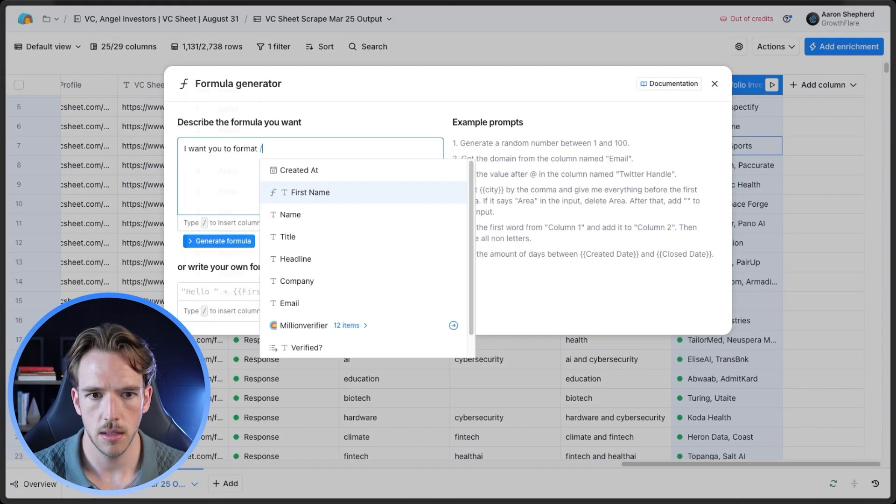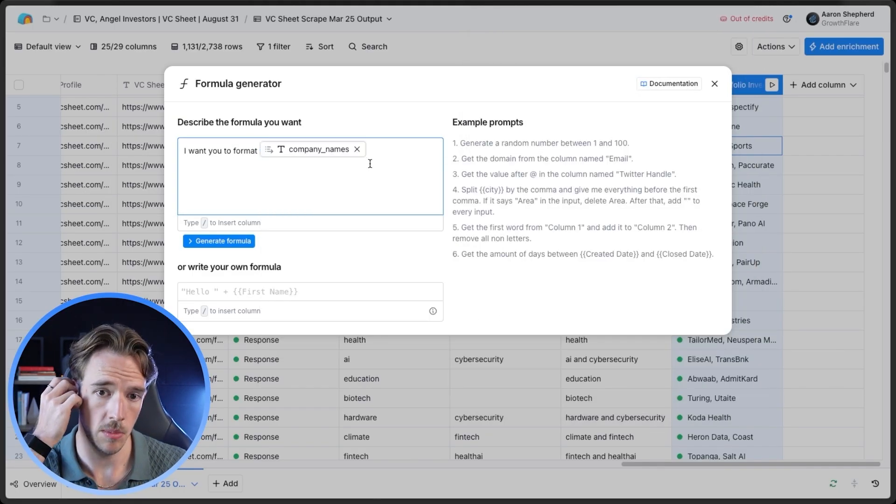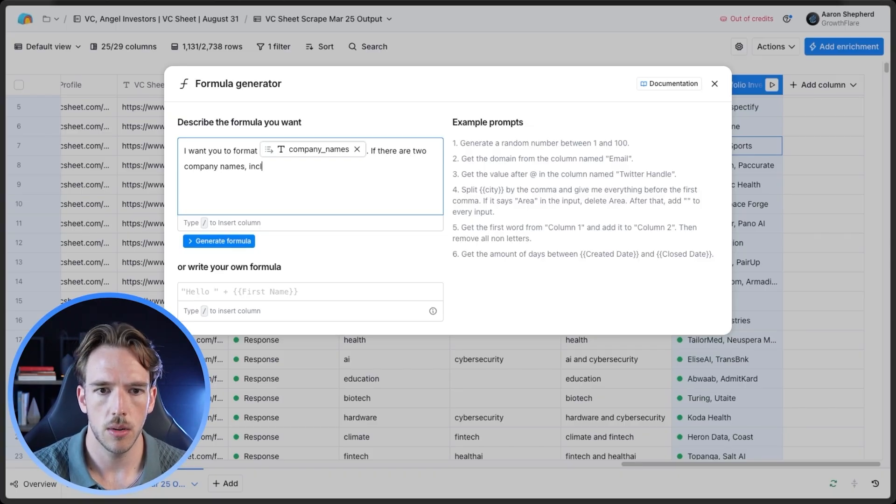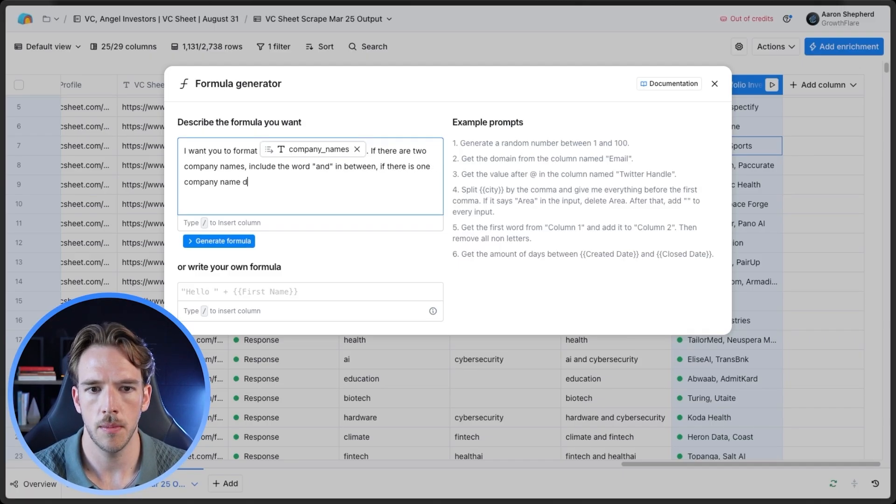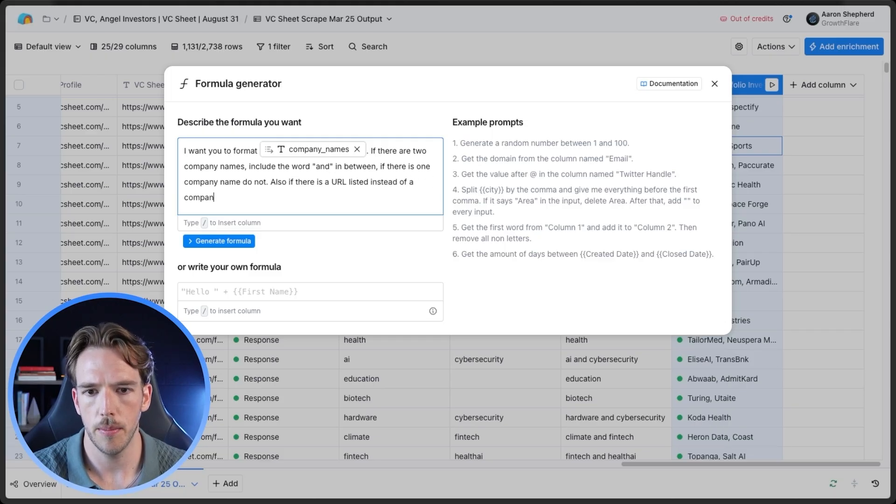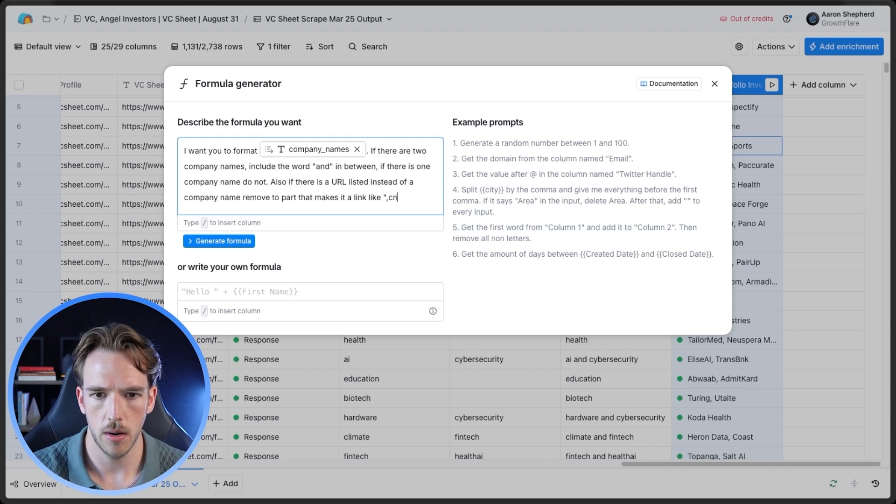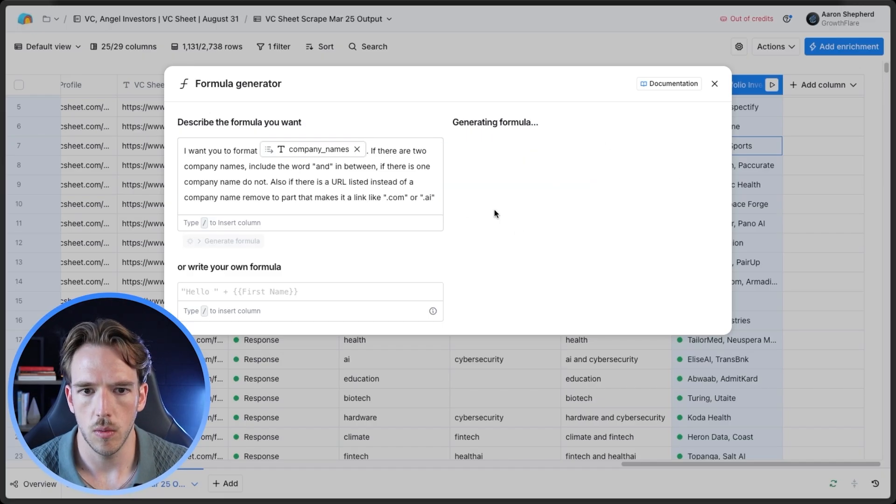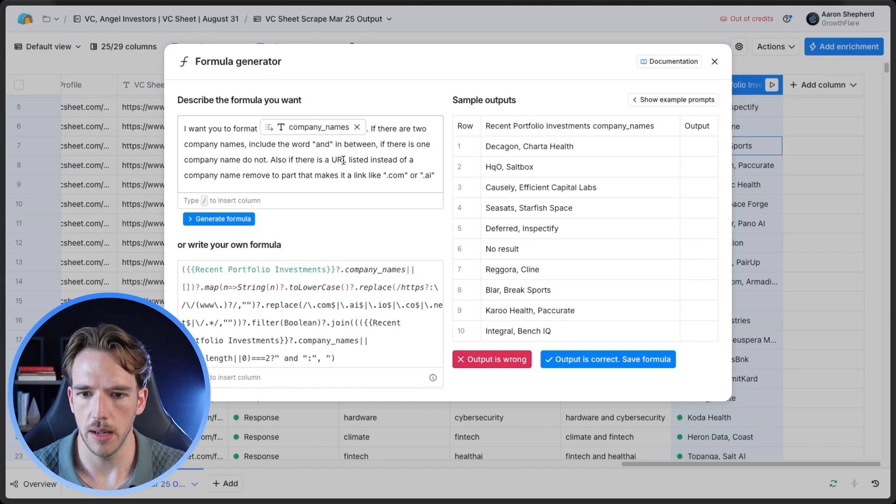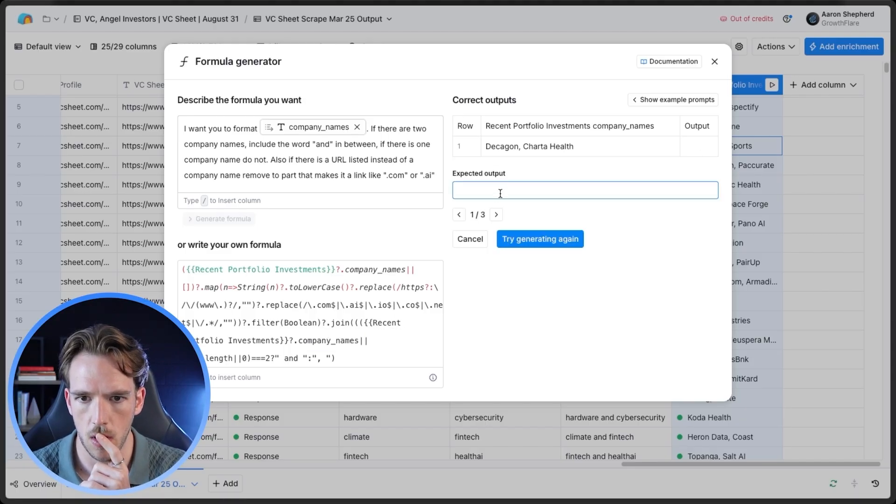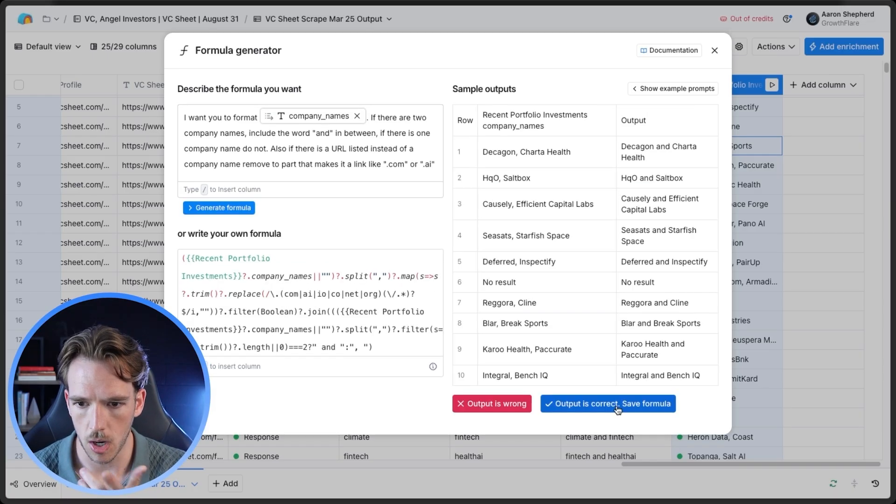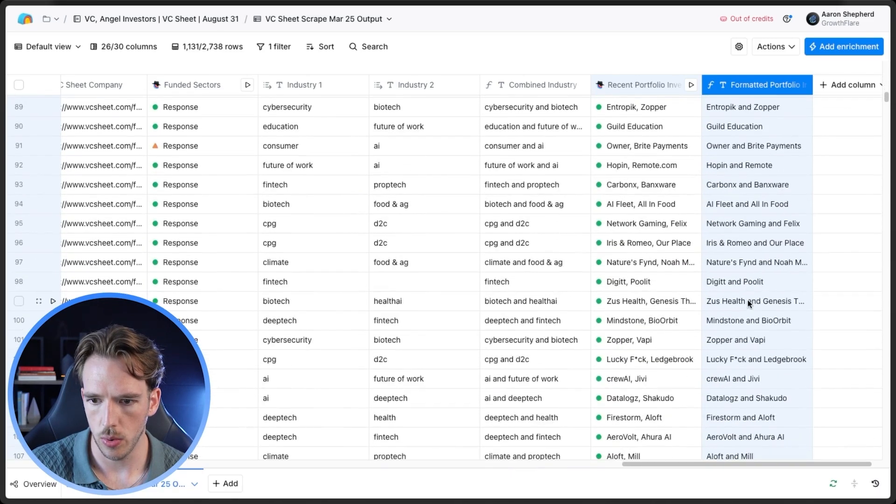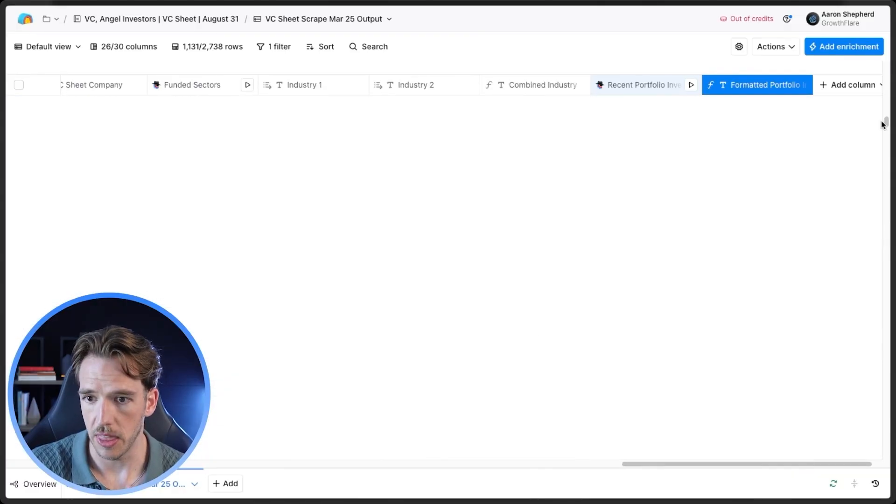So jumping in, we're going to add that formula again, basically say, I want you to format recent portfolio investment. We want the company names. If there are two company names, include the word and in between. If there is one company name, do not. Also, if there's a URL listed, instead of a company name, remove the part that makes it a link, like .com or .ai. Now let's see what we can get out of this. You can kind of see how this ends up being like a crazy iterative process right here. Look, nothing came through an output, so output is wrong. And then this is kind of a good example of what you can do in the situation that it's not working. So we're going to say Dickagon and Charter Health. Cool. Awesome. That looks good. So it looks like they fixed it. You're always going to want to do a quick flyby, just scroll through, make sure there's nothing that is a red flag. Awesome. I think this looks really good.